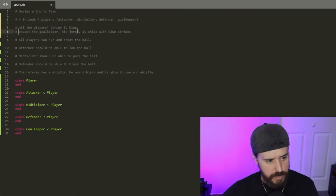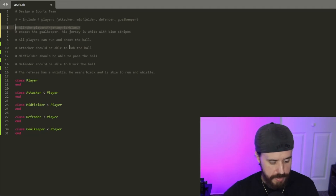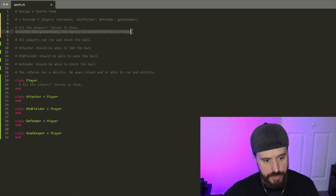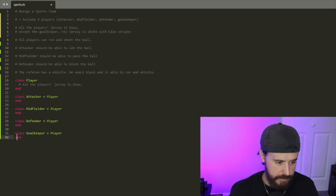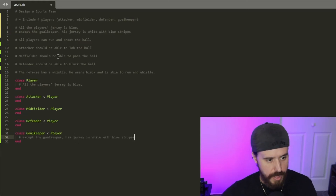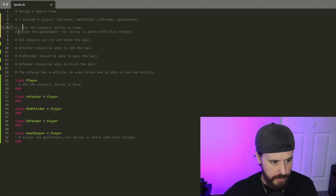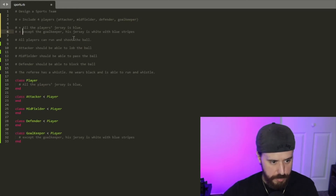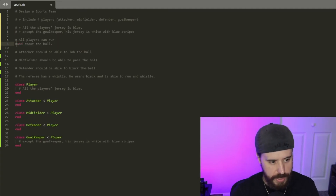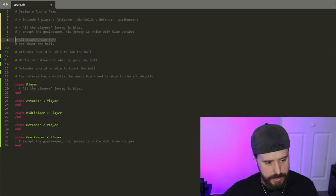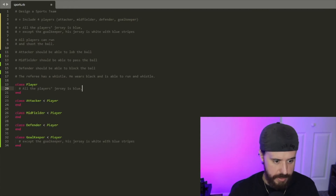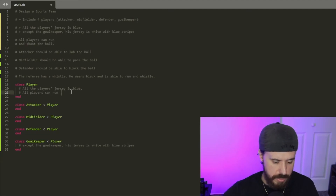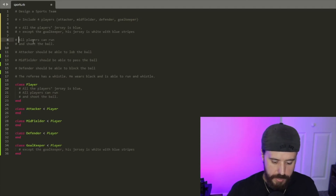Since that's basically two different requirements, we'll separate them out. All the players' jersey is blue — since that applies to all players, we'll place that comment into the parent class. The goalkeeper's jersey comment goes into his specific class. We'll add a plus to mark it done. Next: all players can run and shoot the ball — since those are two different actions, we'll break that into separate lines and paste each into the parent class, then add our plus.